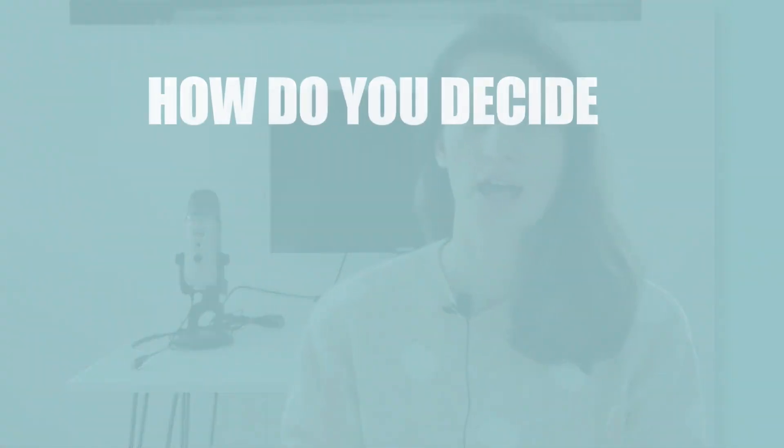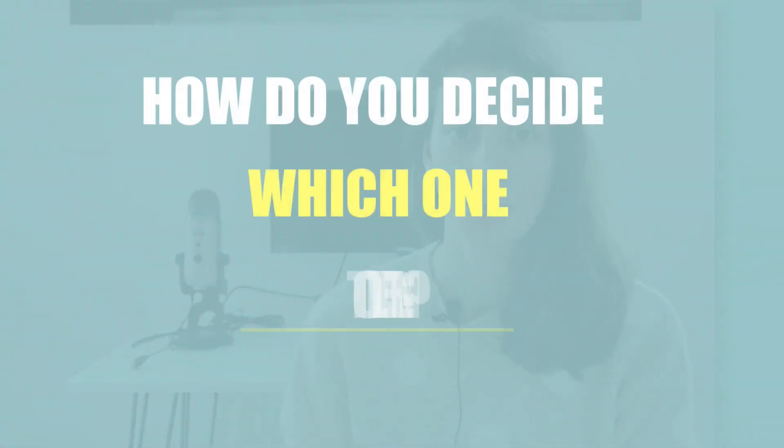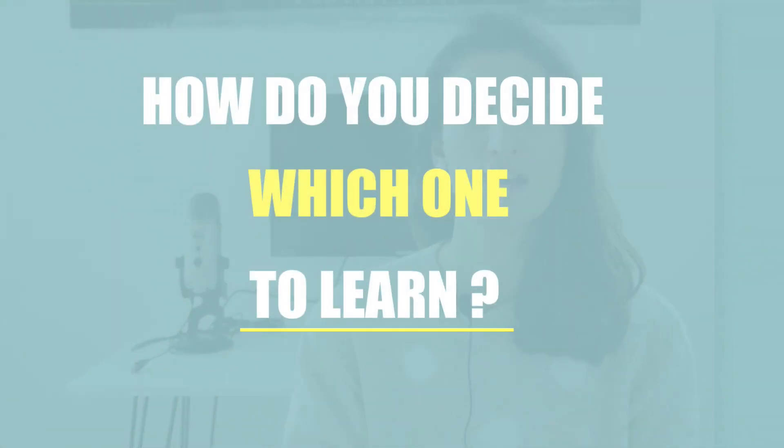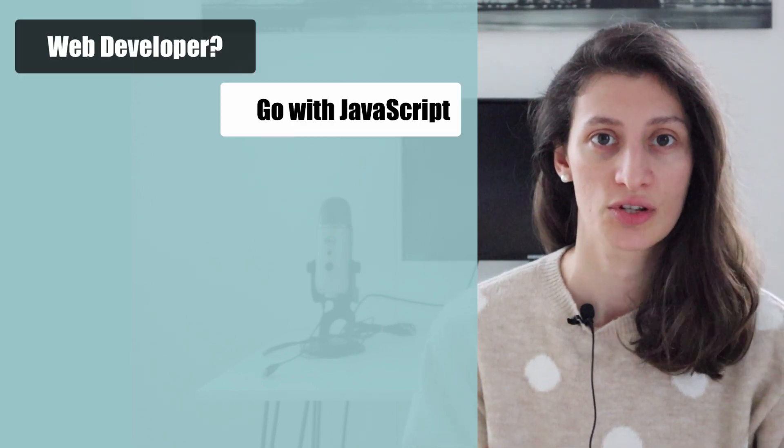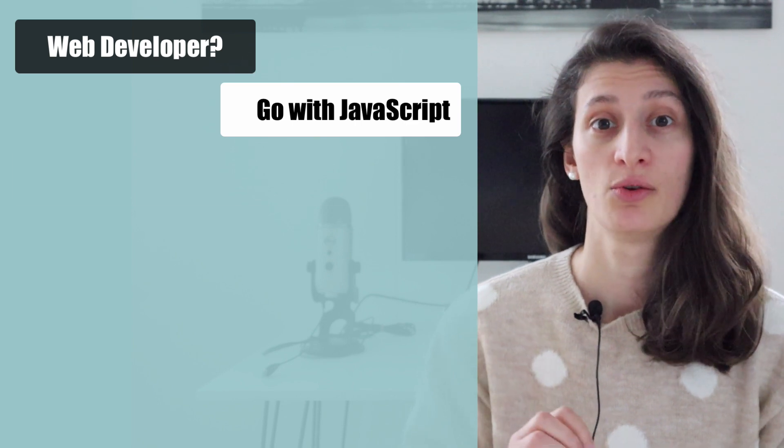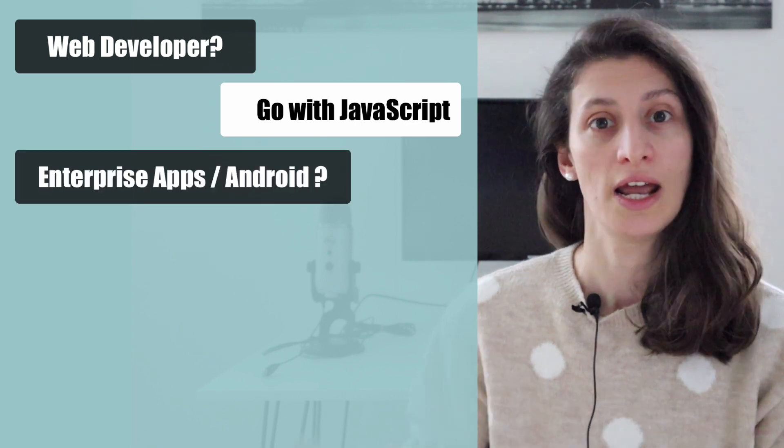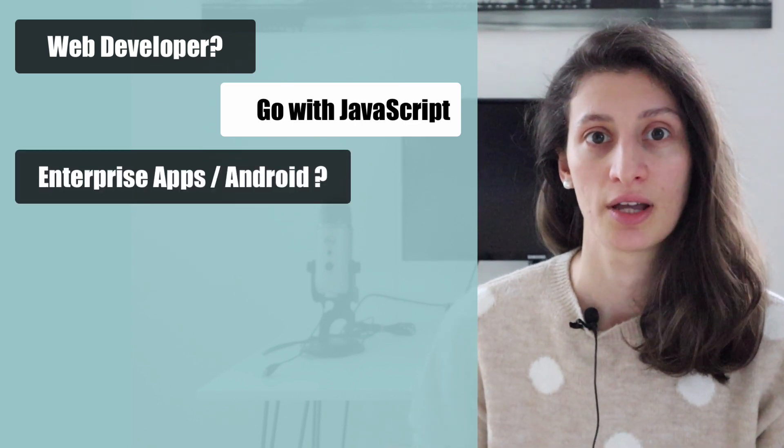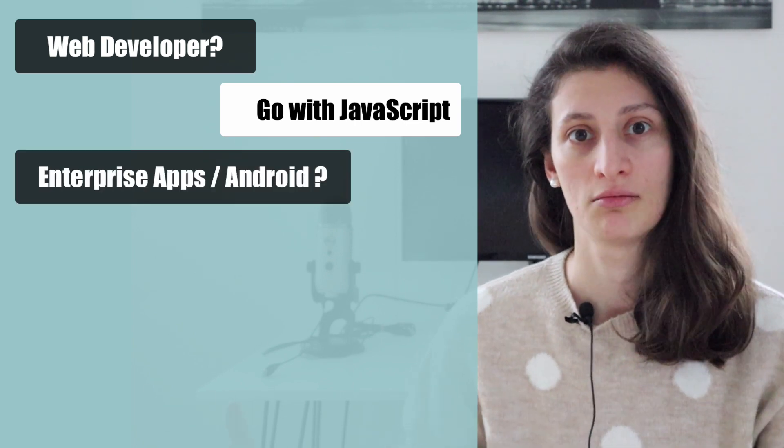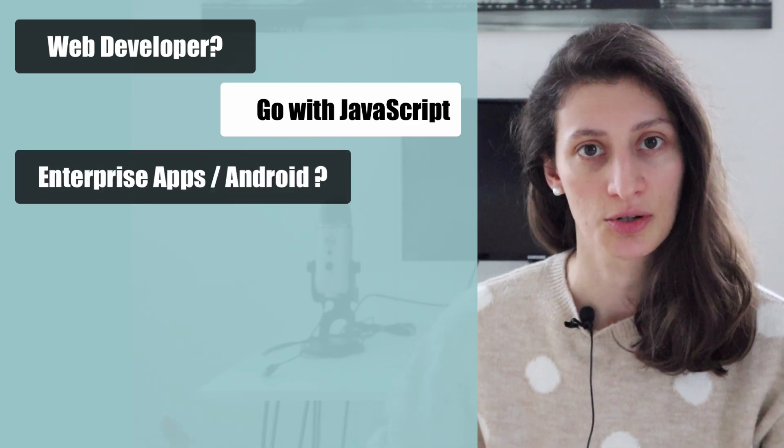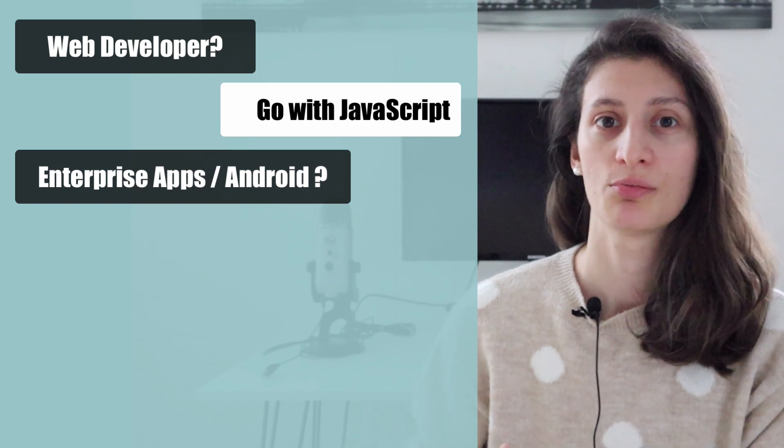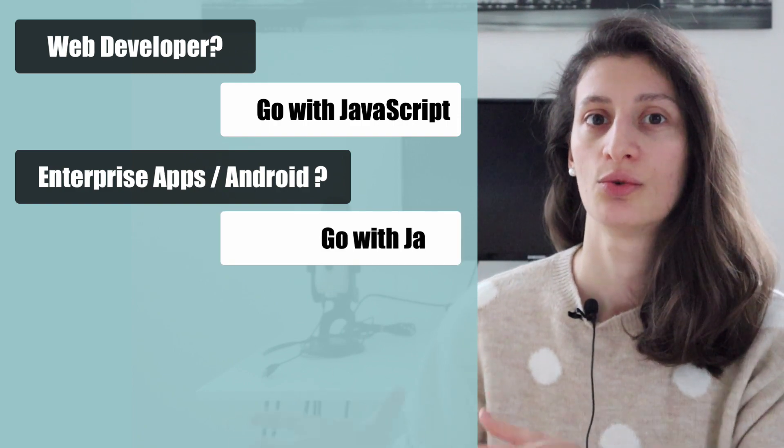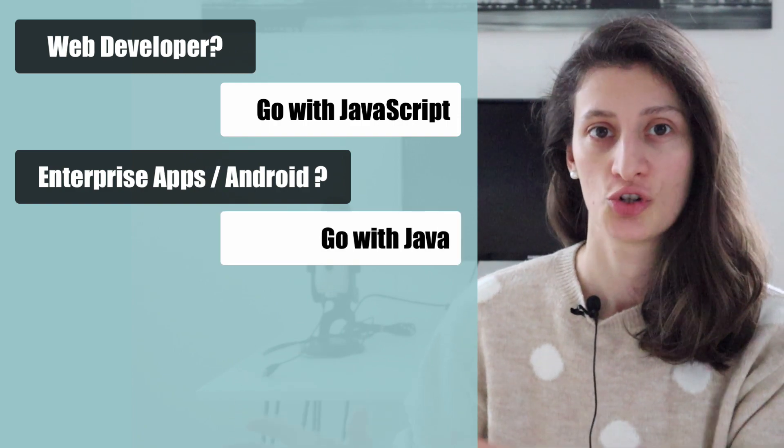So how do you decide which one to learn? The answer is that based on your interests and your career plans, you have to reverse engineer. For example, if you want to become a web developer, especially with the focus on frontend, then you should definitely go with JavaScript. But if you want to work on enterprise applications in big established companies, then you would probably need to learn Java.